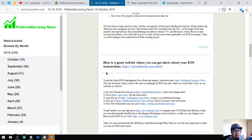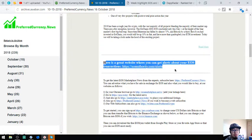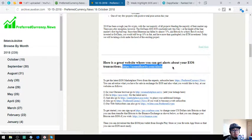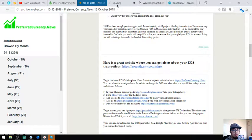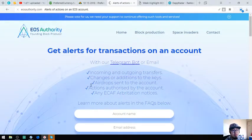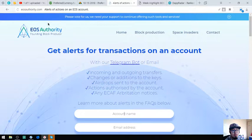Also found here in the newsletter is a tool you can monitor your EOS transactions, eosauthority.com/alert. So let's go to the website. Here is the website, alerts of actions of an EOS account.